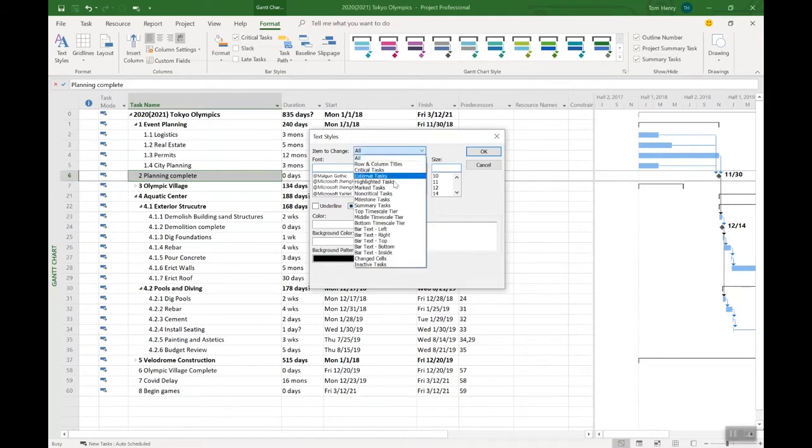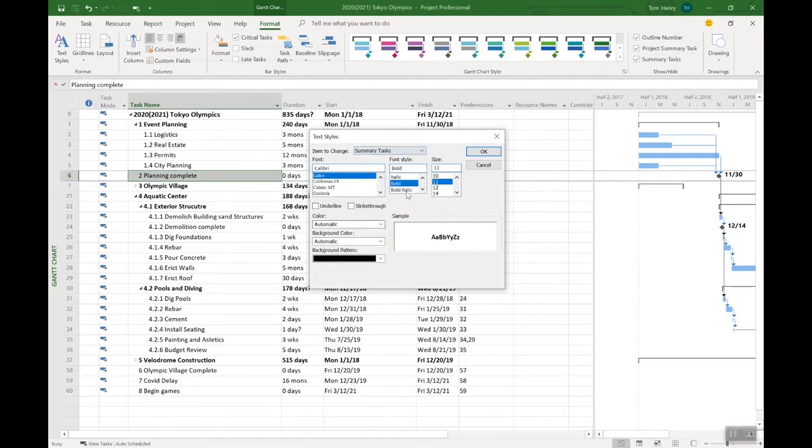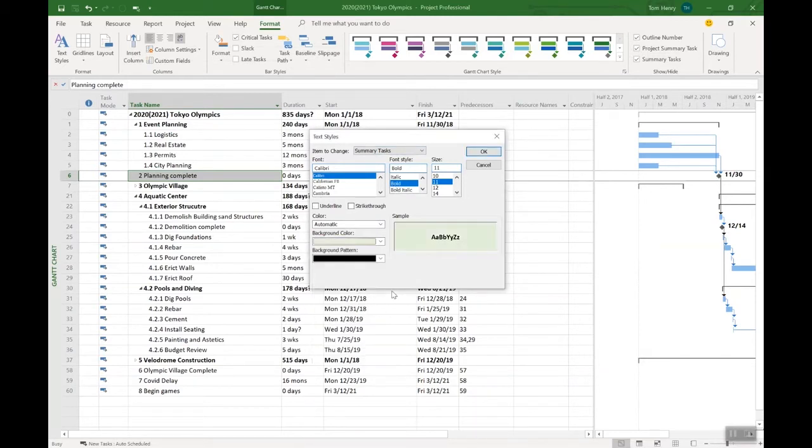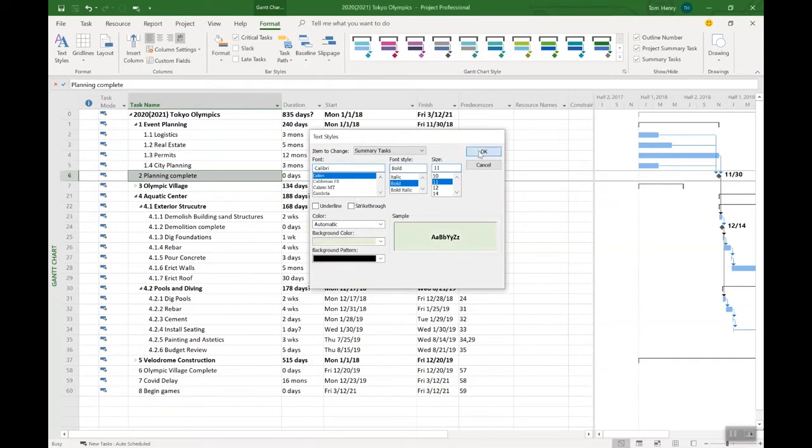So I can apply formatting options to certain things. I'm going to come in here. Items to change, summary tasks. You can see by default they're bold. I also like to change the background color. I don't know why, but I've always gone for this light green color. Kind of ugly, but it helps me to see. Press okay. Now all of my summary tasks are green.